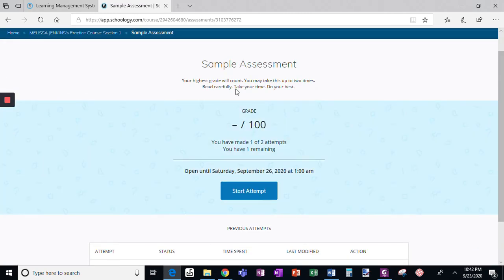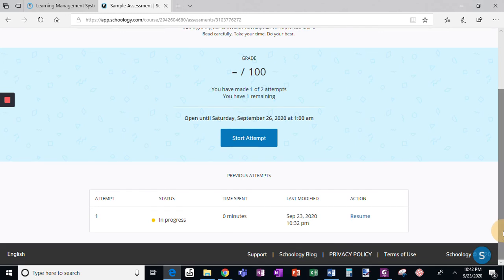It says I've made one of two attempts and I have one remaining. I'm like, gosh, I didn't think I finished that. So down here I see 'Previous Attempts.' When I scroll down, I see 'In Progress' and I can click 'Resume.'